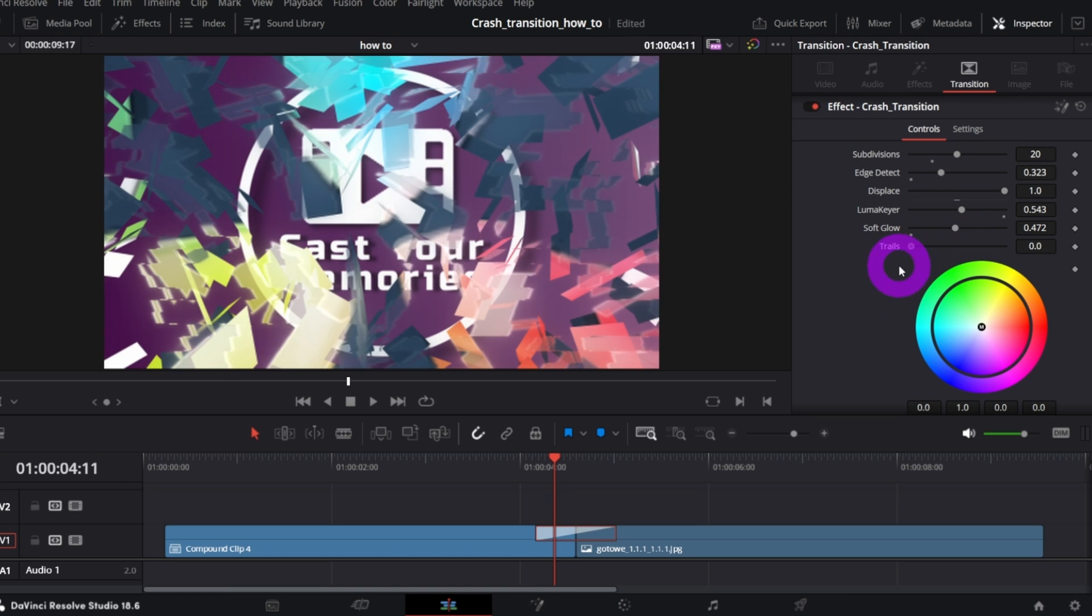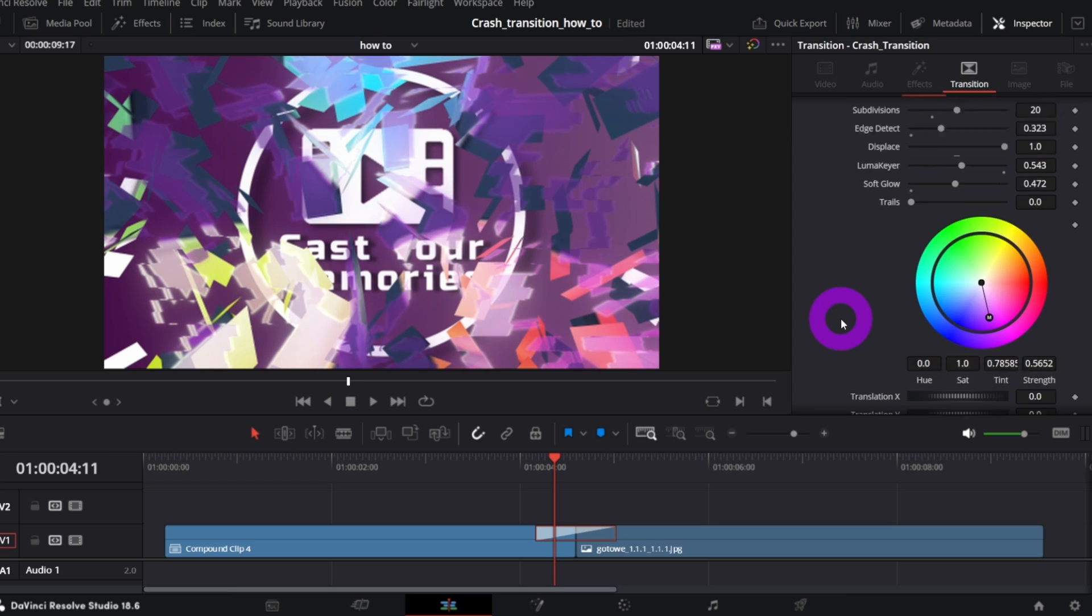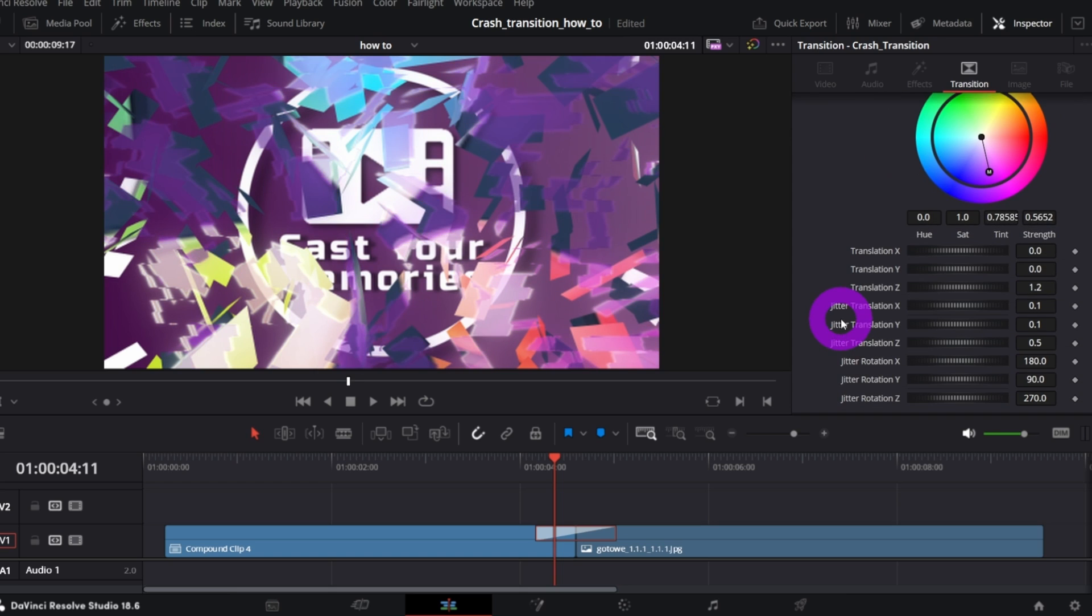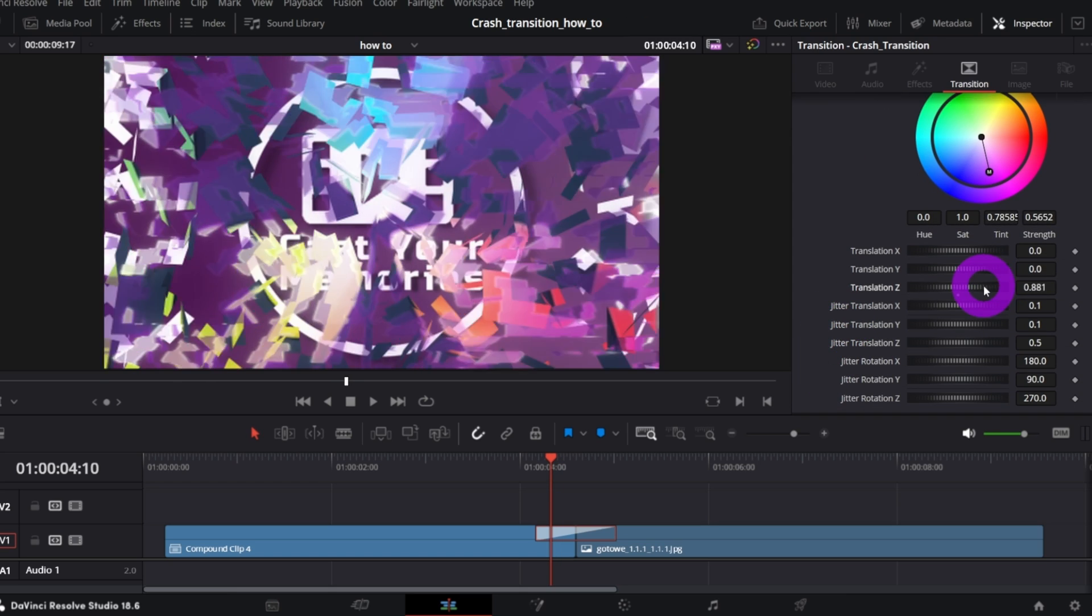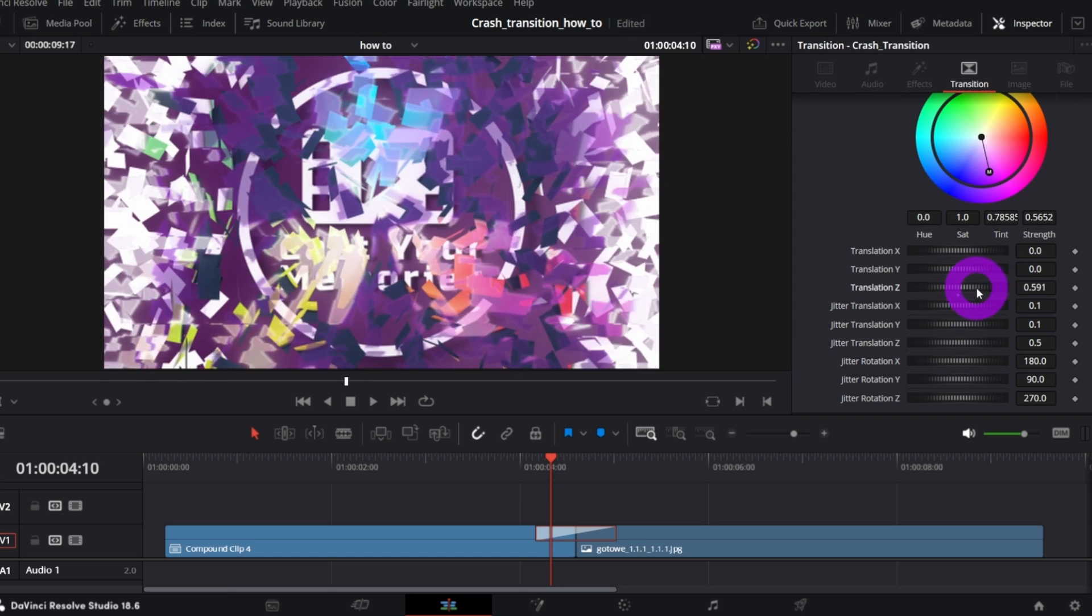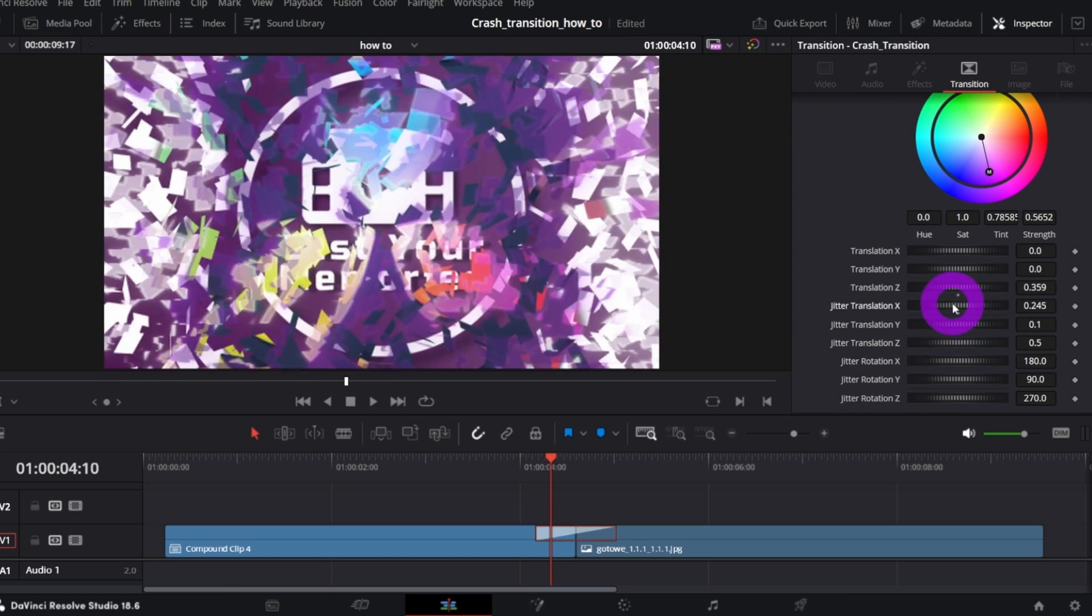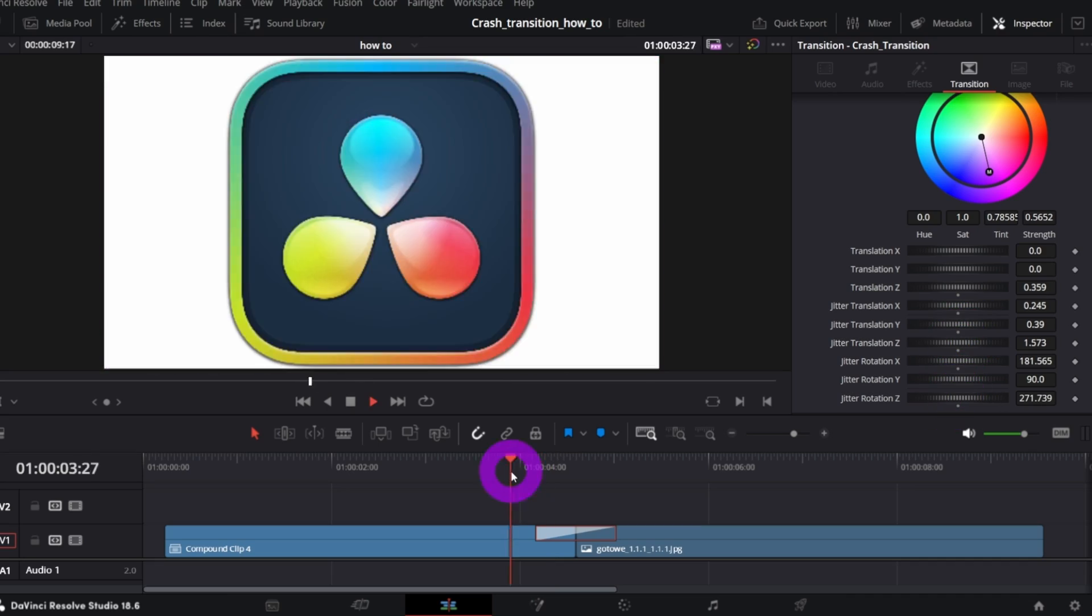and Trails. You can set the Tint, if you wish. And, of course, you have the full control of the animation. Hope you've got the idea.